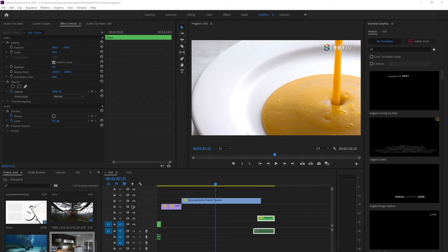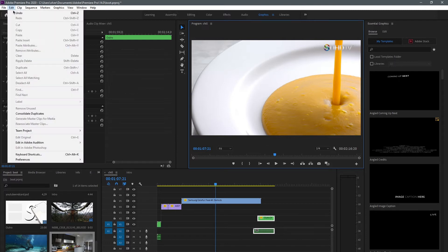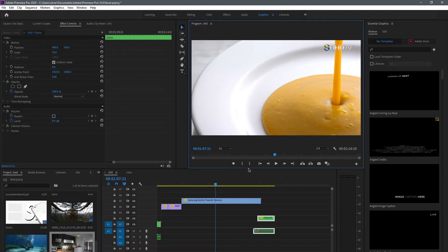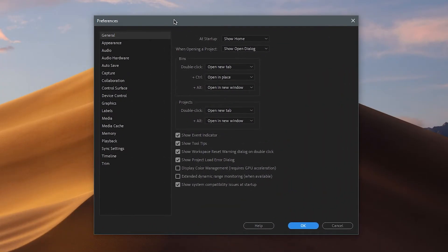Hey, what's up guys, welcome back. Today we're going to optimize Premiere Pro to work the best it possibly can. First, open up Premiere, go into the Edit tab, click on Preferences, and start with General.